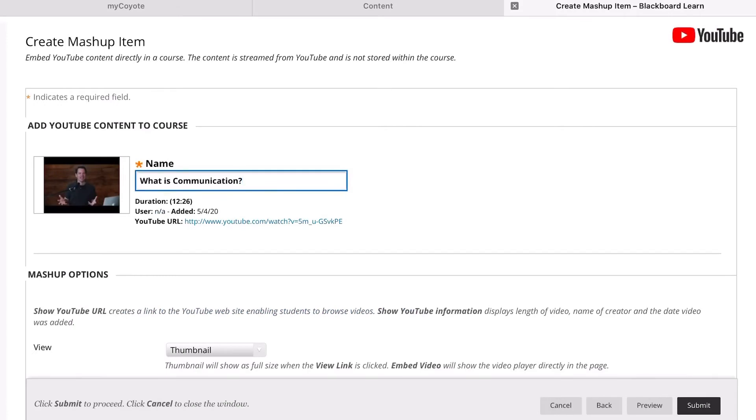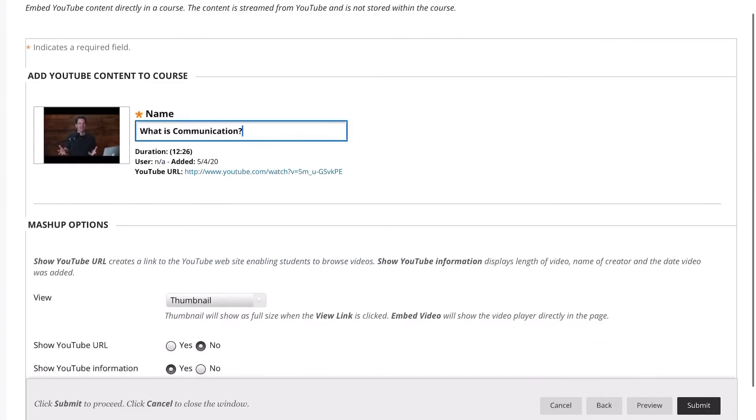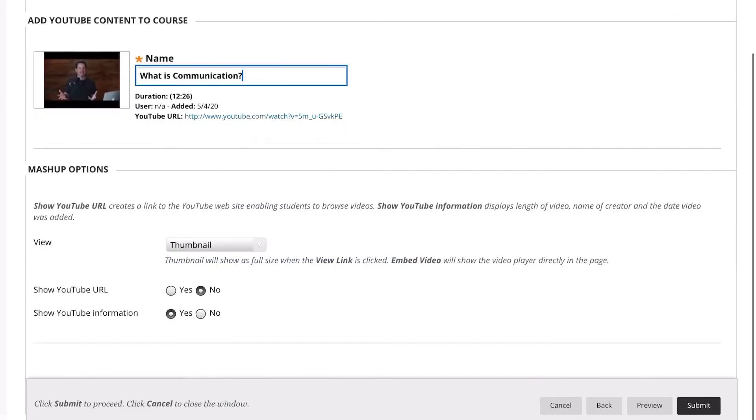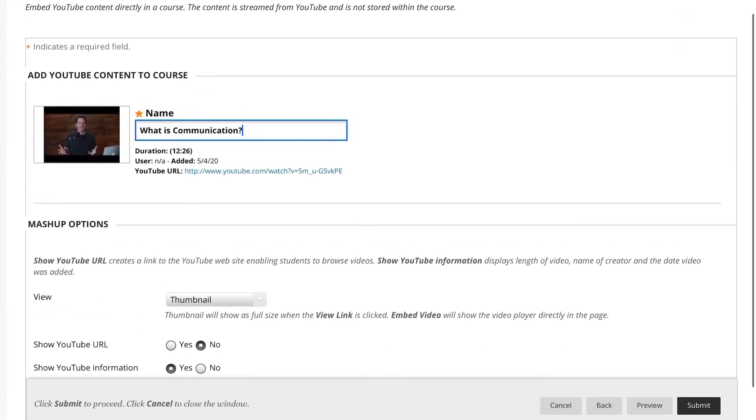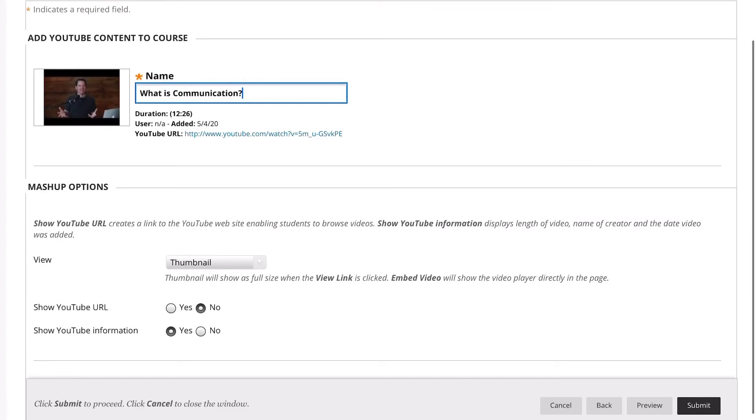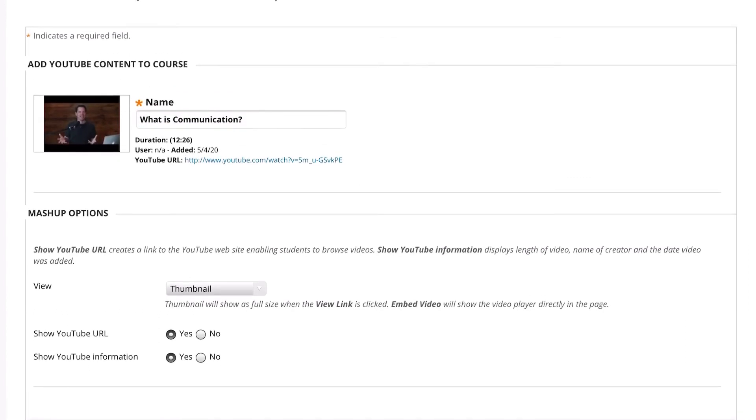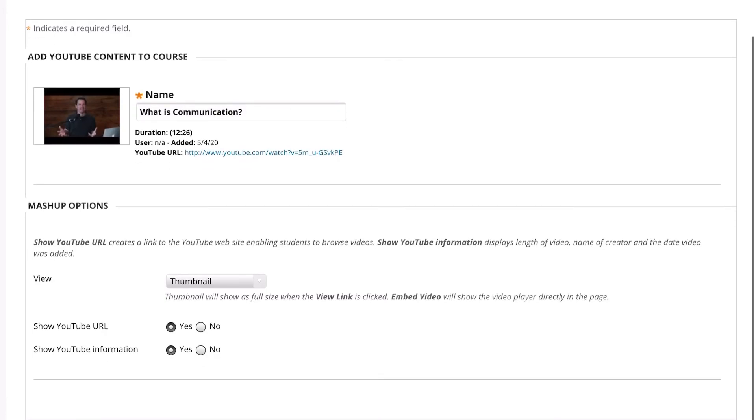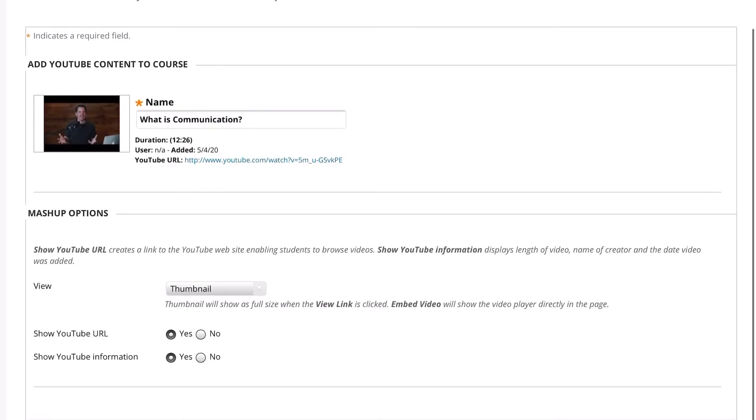If you want to rename the video, you may rename it here. I'm going to go down here to Thumbnail, we're going to keep it at Thumbnail. Show YouTube URL: Yes, just in case maybe something's not functioning properly on Blackboard, at least we'll have the URL. Show YouTube information: Yes. Then I'm going to go ahead and click Submit, bottom right hand corner.